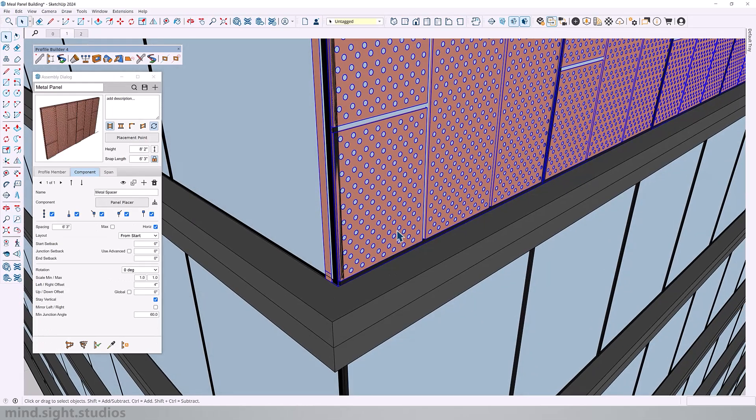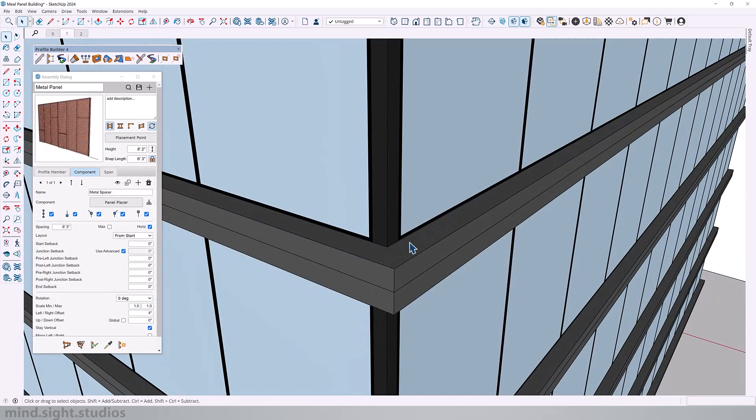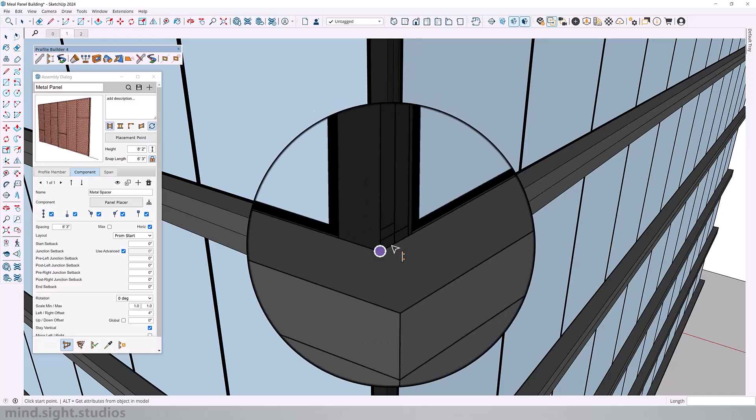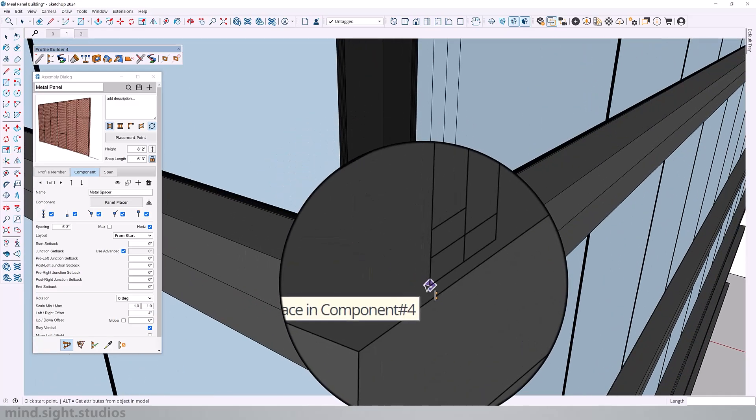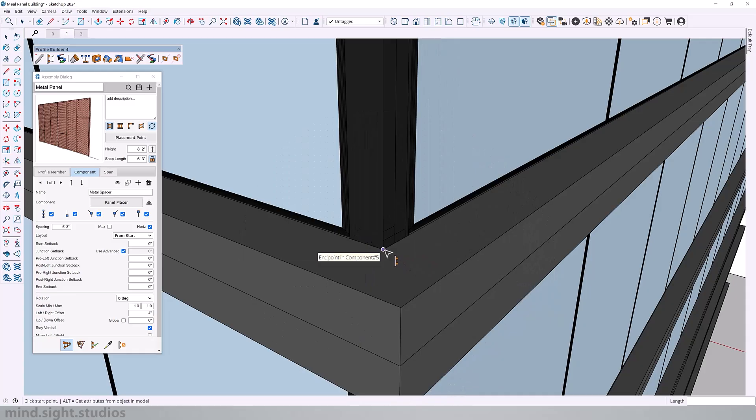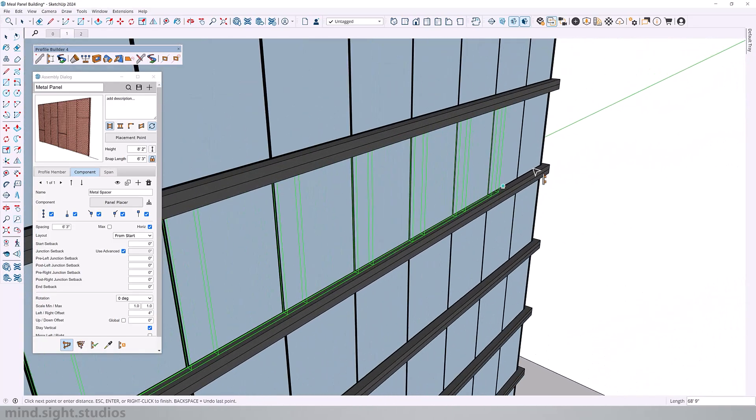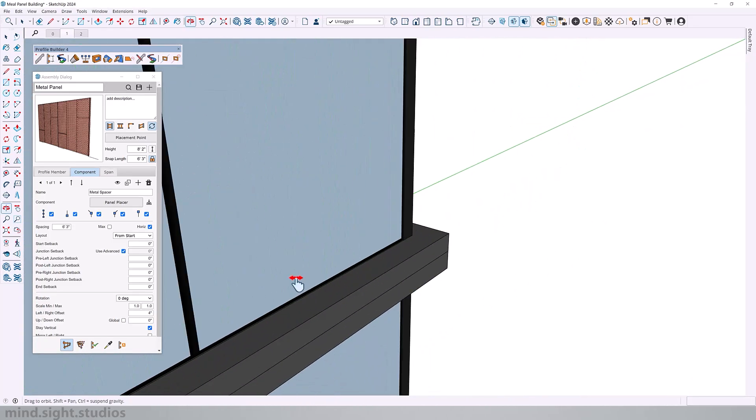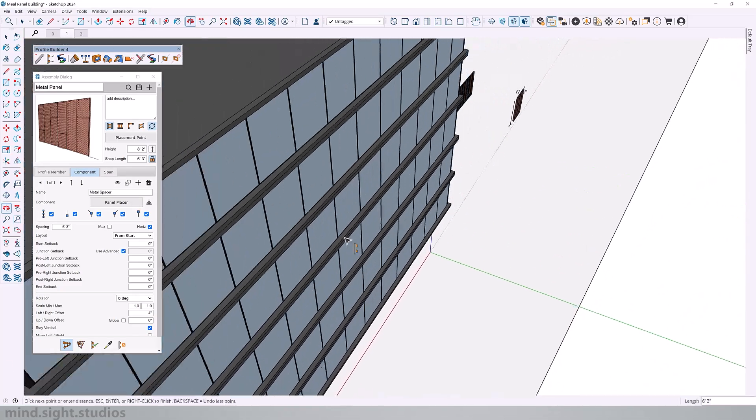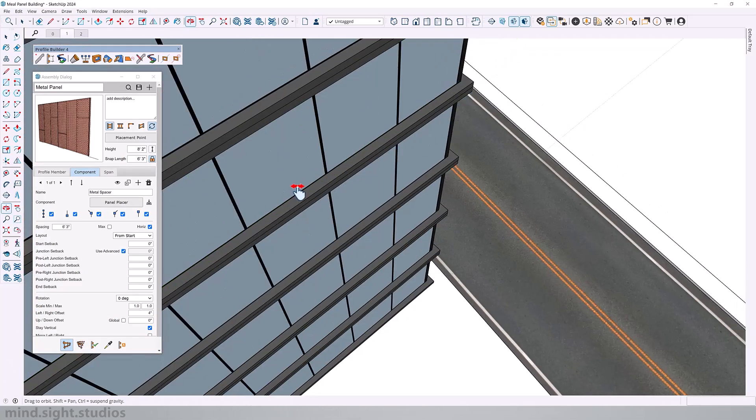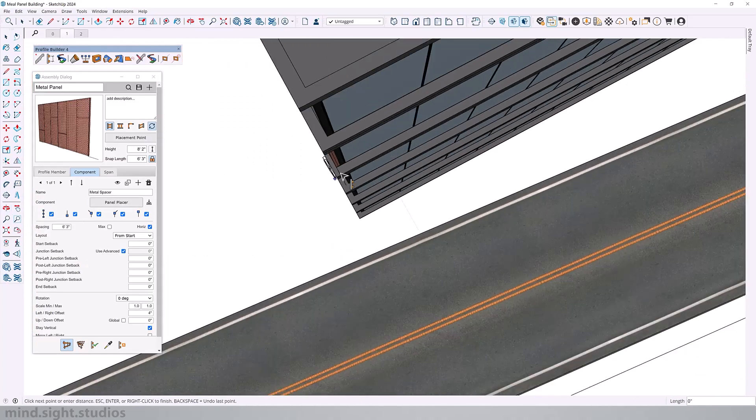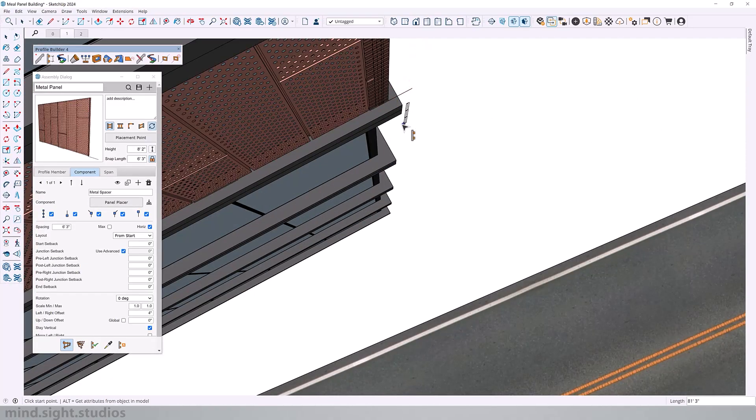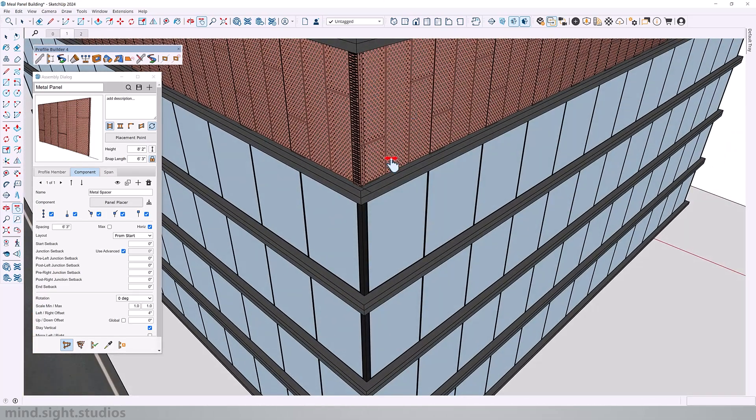So let's try it again. Notice the minor updates to our building just so everything fits properly. And now when we redo our assembly, you can see that we have a new placement point. So click, and this time we're actually going to cover the entire building. Hit enter to finish. Now we have our assembly.